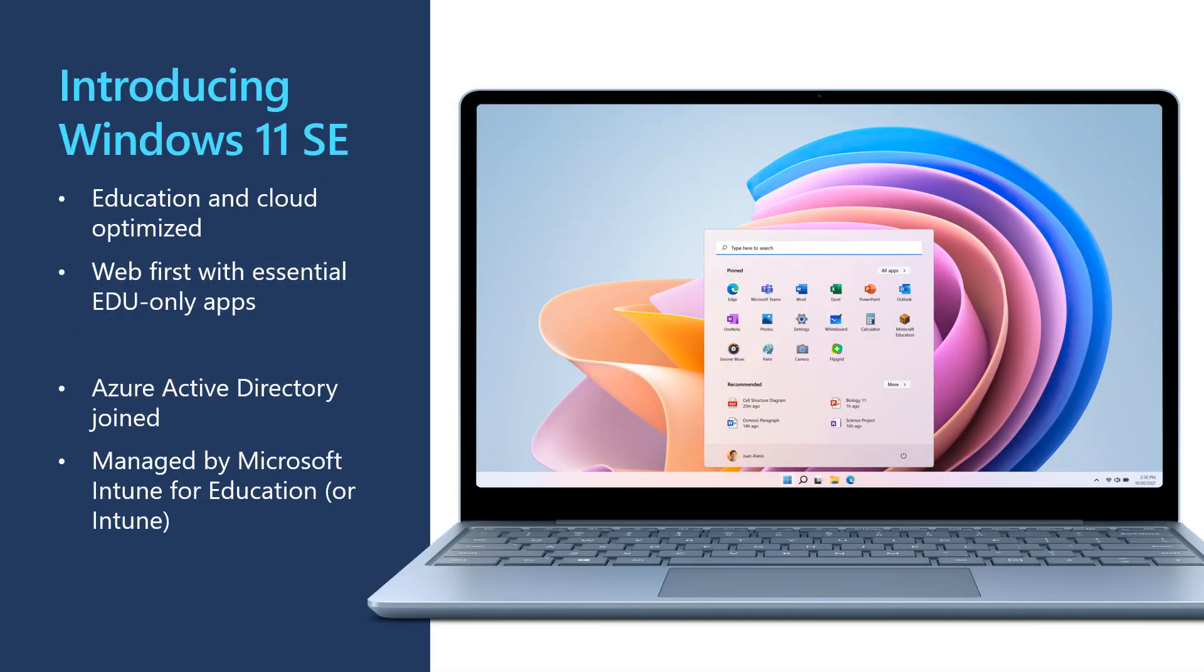So what is Windows 11 SE? It's a new cloud-first Windows Edition designed for education. Windows 11 SE offers the power of Windows 11 with simplified experiences and curated apps on affordable devices that are built for education, prioritizing student privacy and modern management.